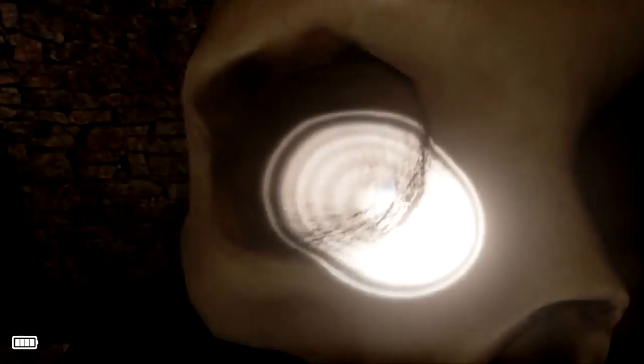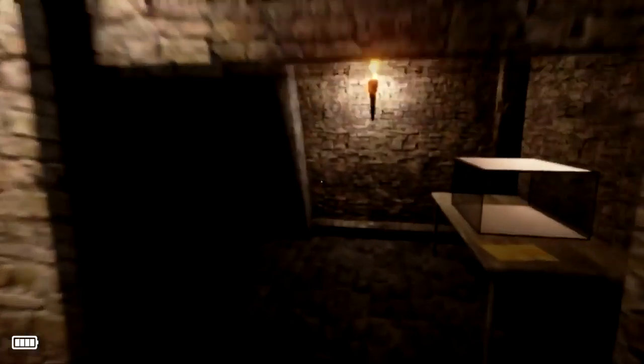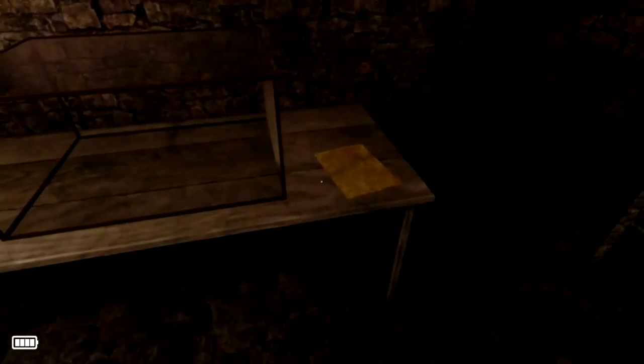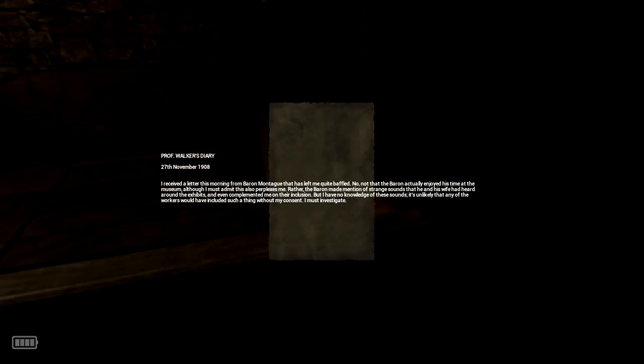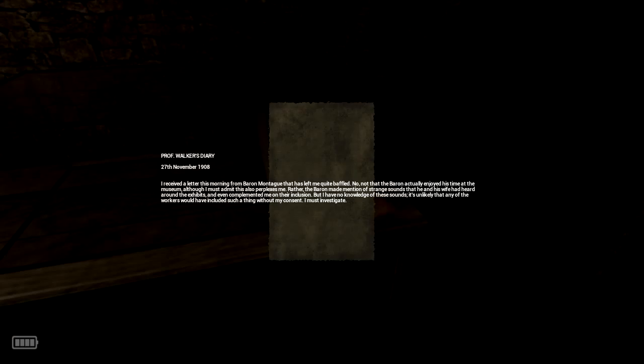So I need to go poke around in the, oh, God. Go poke around in a skull's eye. All right. That's fine. I can do that. This one? Ah. Oh, shit, son. Okay. Aha. Shiny paper. Professor Walker's diary, 27th, November 1908. I received a letter this morning from Baron Montague that has left me quite baffled. Not that the Baron actually enjoyed his time at the museum. Although I must admit this also perplexes me. Rather, the Baron made mention of strange sounds that he and his wife had heard around the exhibits and even complimented me on their inclusion. But I have no knowledge of these sounds. It's unlikely that any of the workers would have included such a thing without my consent. I must investigate.